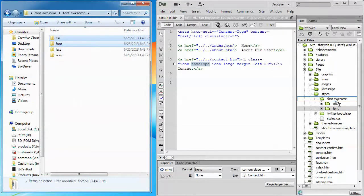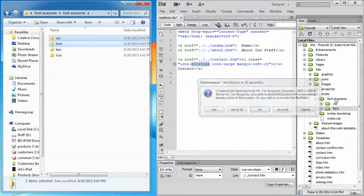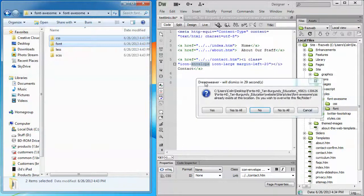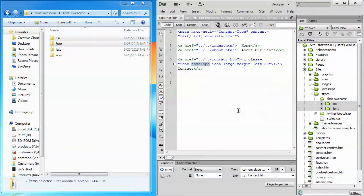...and drop them on top of the Font Awesome folder. Make sure that I get my overwrite message, Yes to all. Great, I'm now updated.